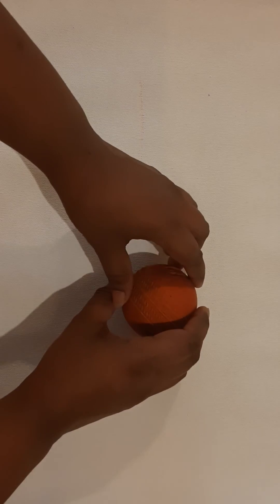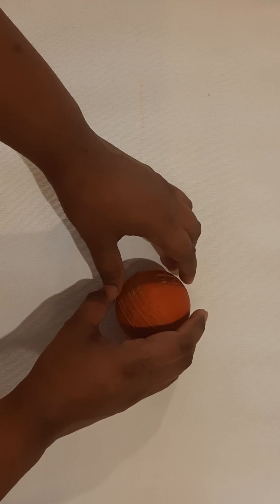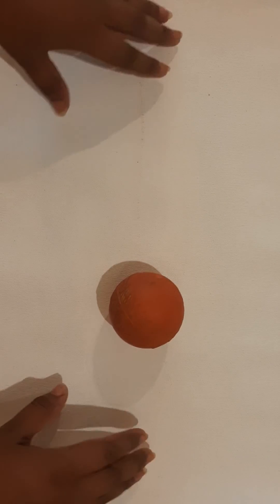You too can investigate how force can be applied to control a ball. Try it at home and record your observations.